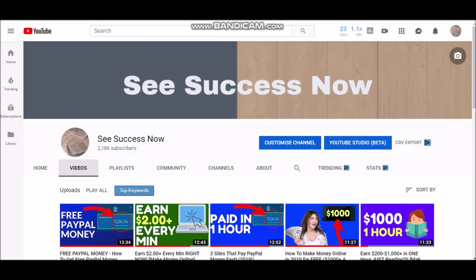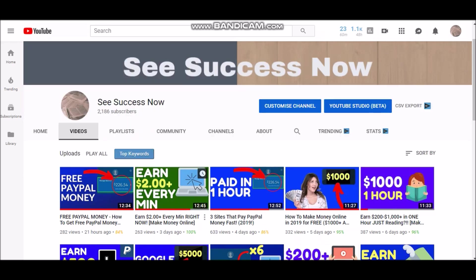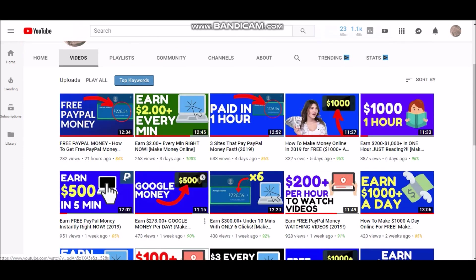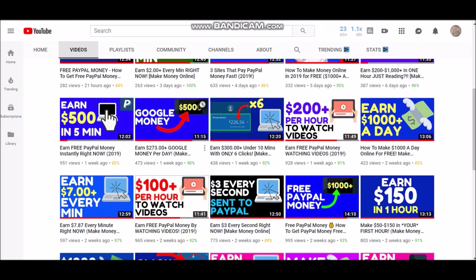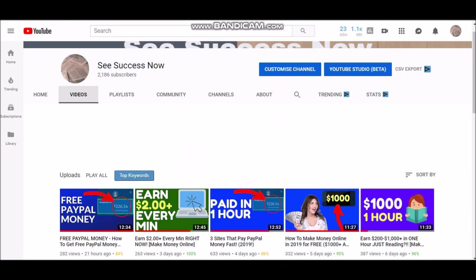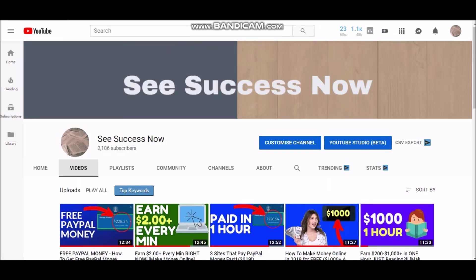I do want to show you guys my YouTube channel right here — it's called See Success Now. If you're new to my channel, make sure you like and subscribe because I post new videos every single day on how to make money online, how to start your own business, how to create a life of freedom for yourself. Turn on post notifications so you can get notified every time I post a new video.